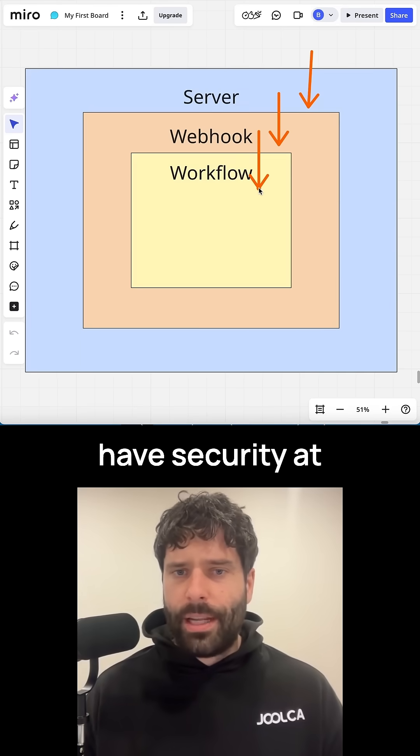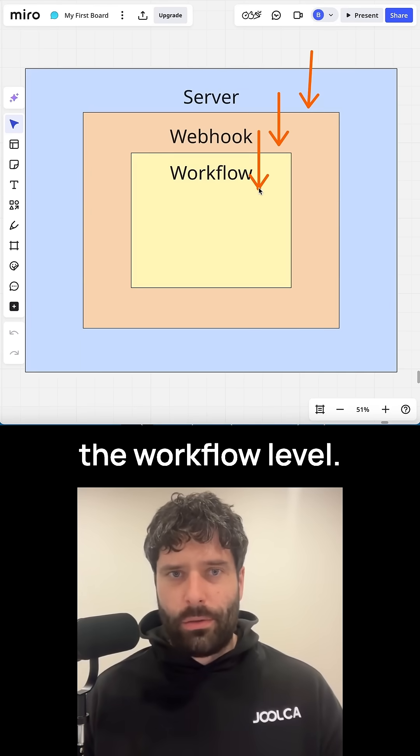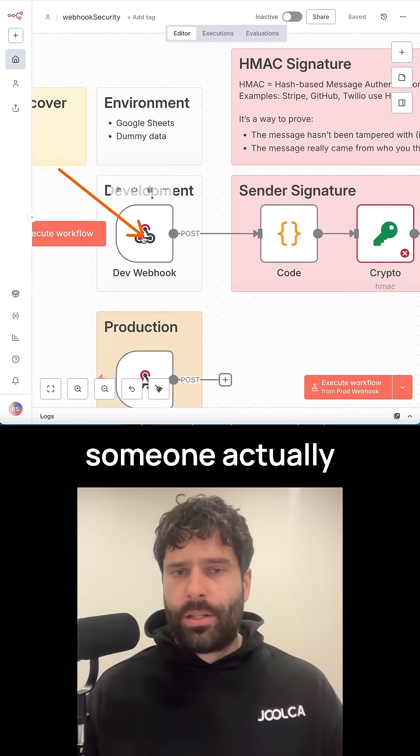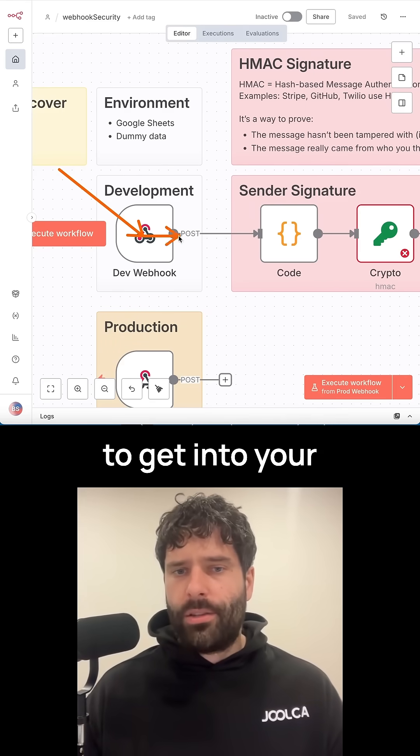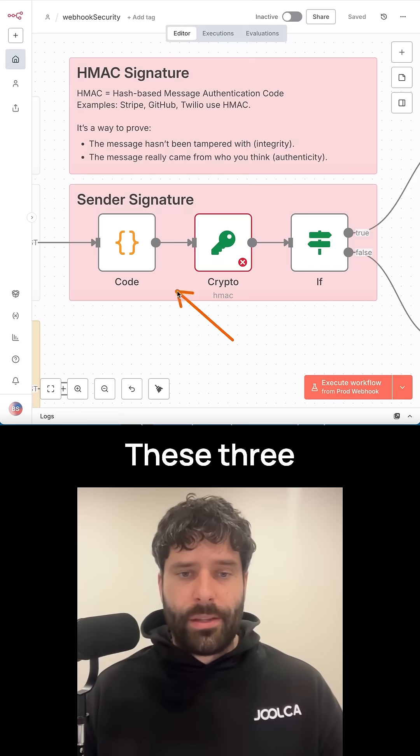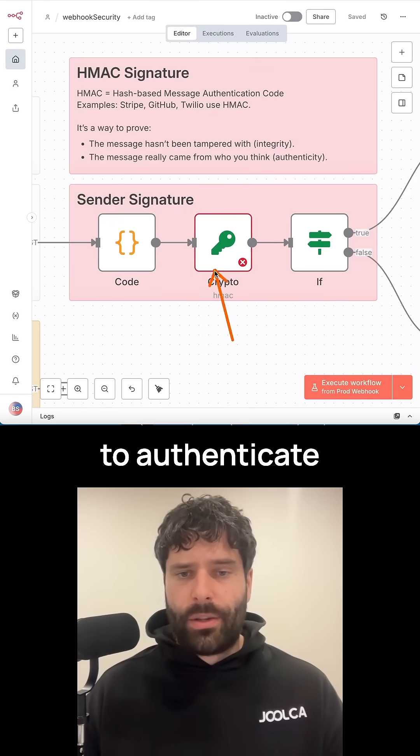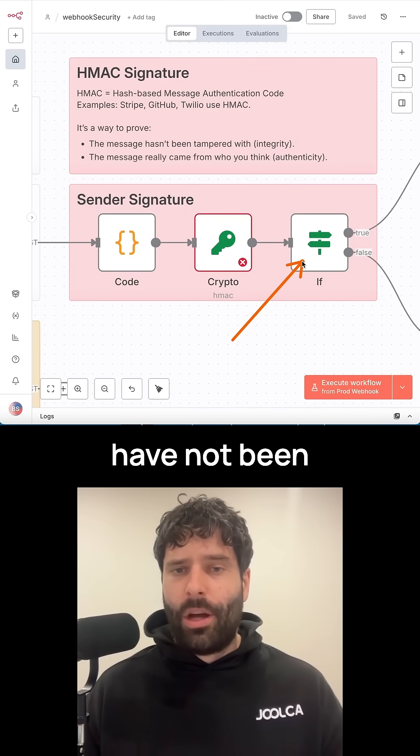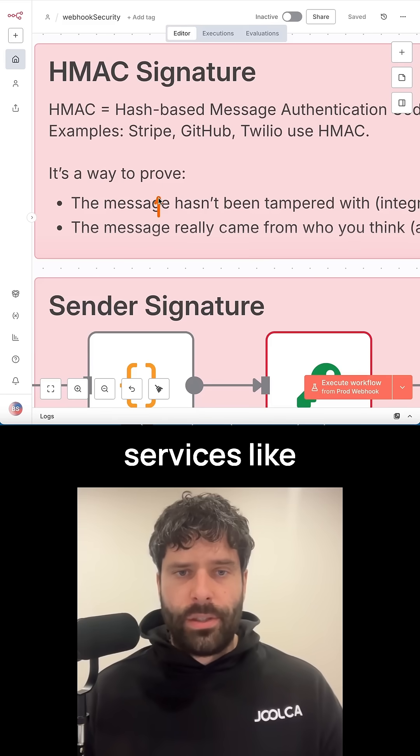And now finally, we have security at the workflow level. So assuming that someone actually has the password to get into your webhook, it goes into the next stage. These three nodes are used to authenticate that the sender and the payload have not been tampered with.